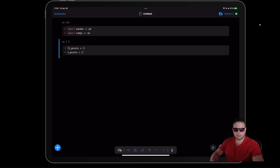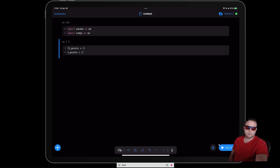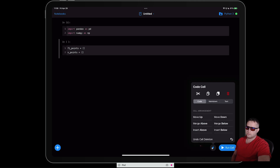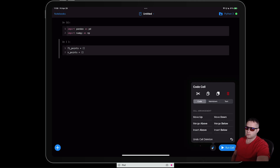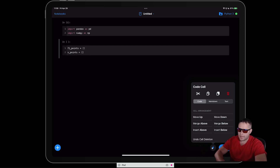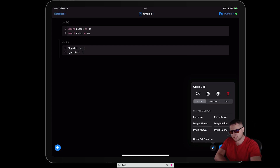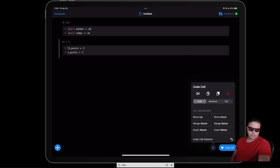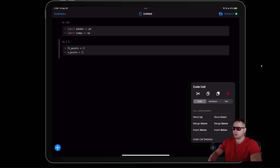I want to point something out quickly. Down here — I'm covering it up — if you tap this button it will give you options so you can change between Markdown, text, and code. You can also move cells around and delete a cell. You can run the cell through this button, or you can just hit Shift+Enter on the Magic Keyboard.